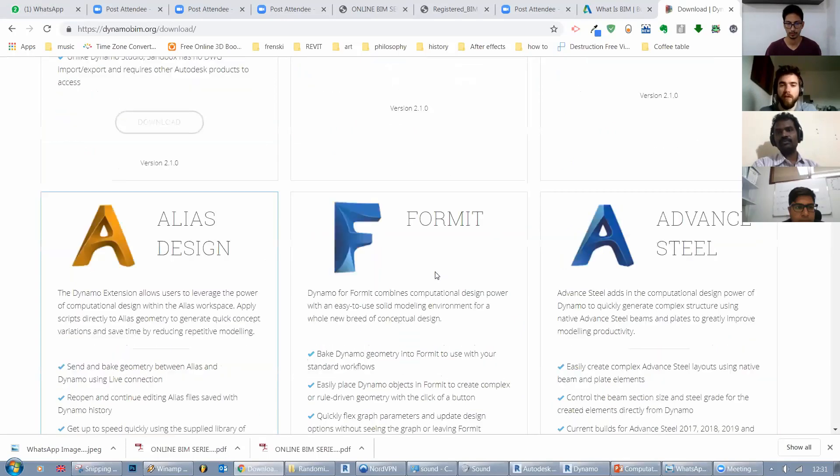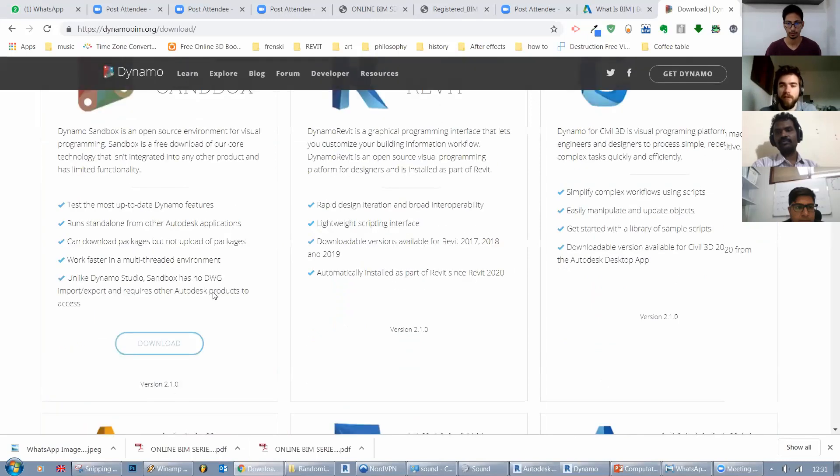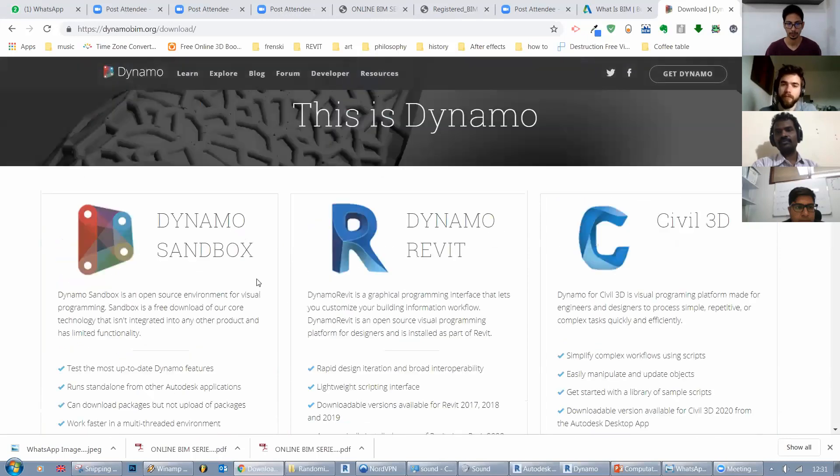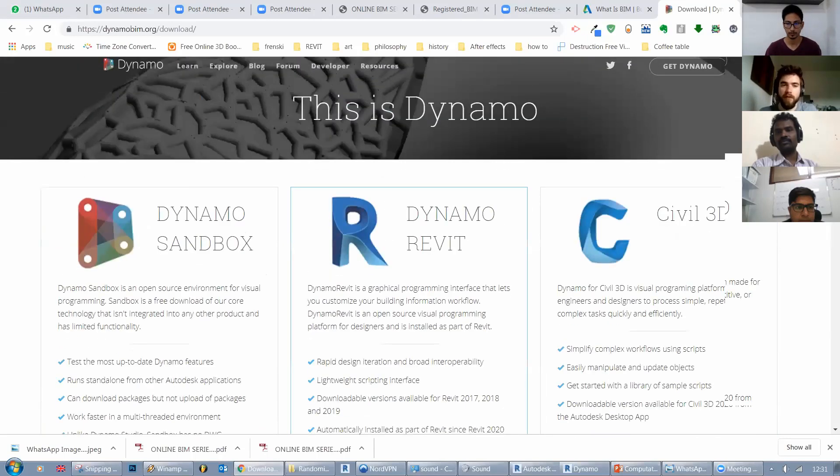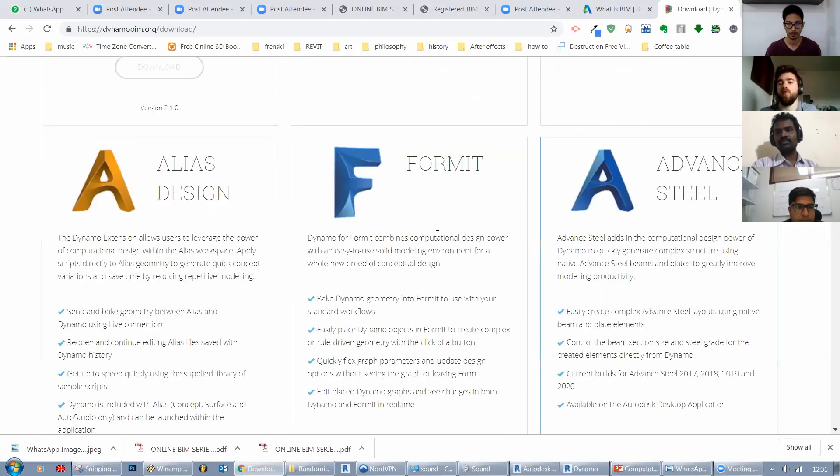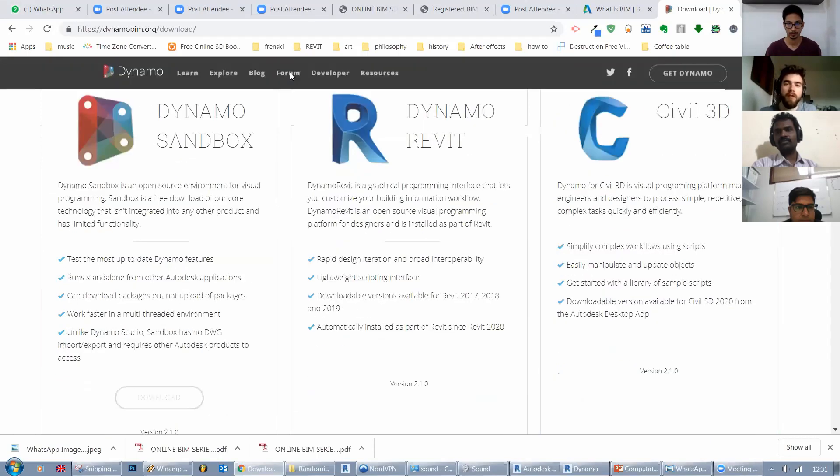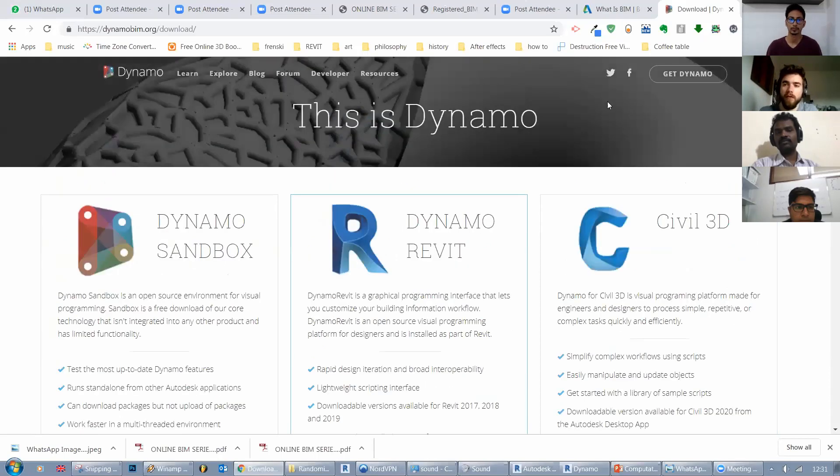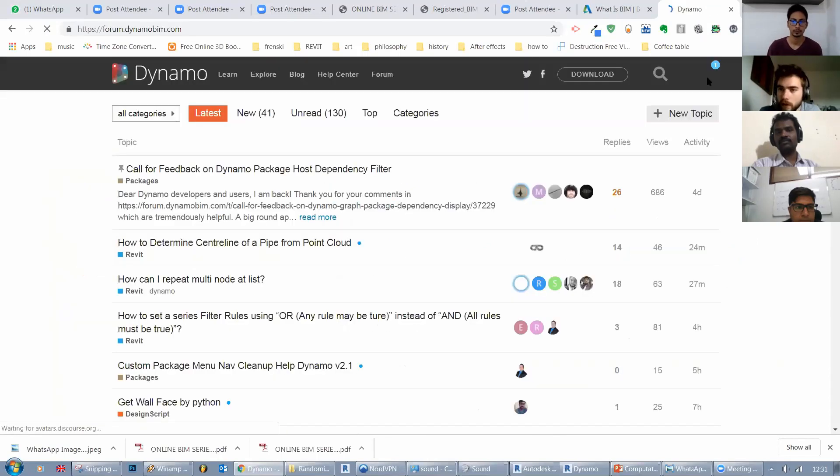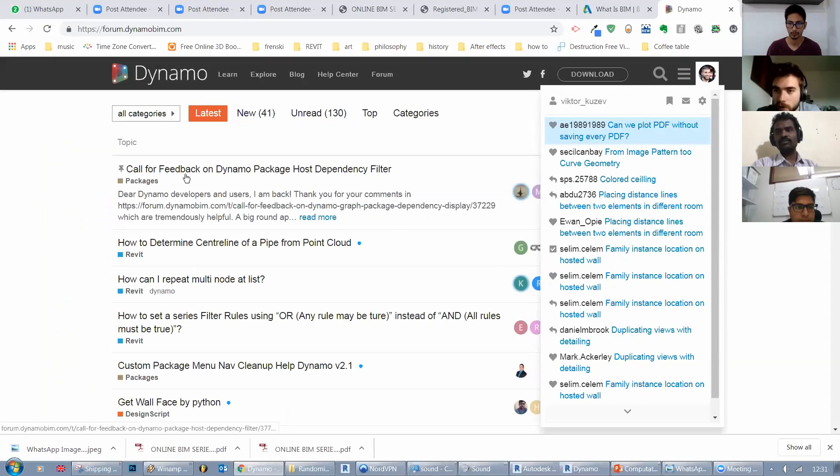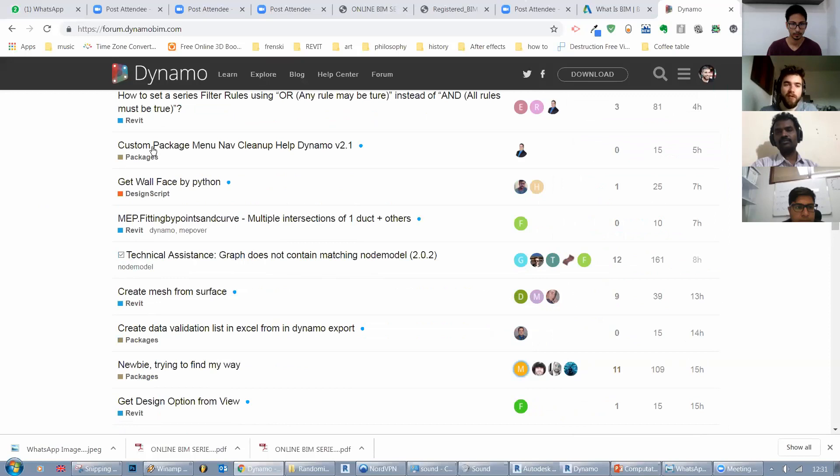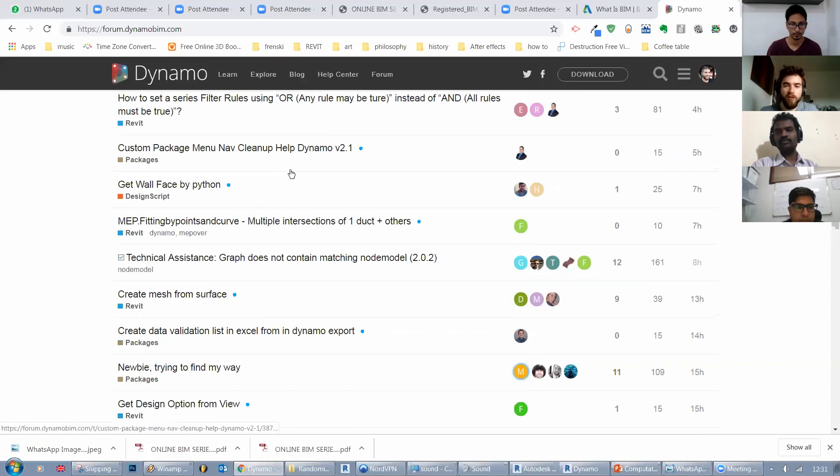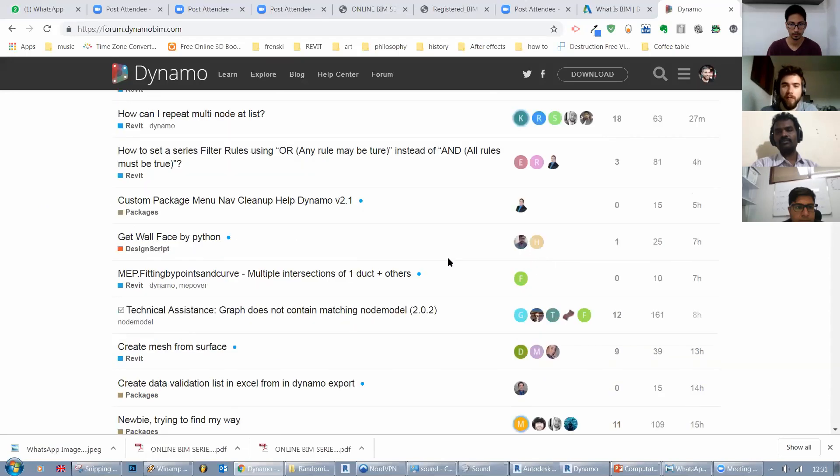The Dynamo community is divided now by different Dynamo versions: Formit, Sandbox, Dynamo for Revit, Civil 3D. And there is the forum. So here people just ask questions. They get answers from others.